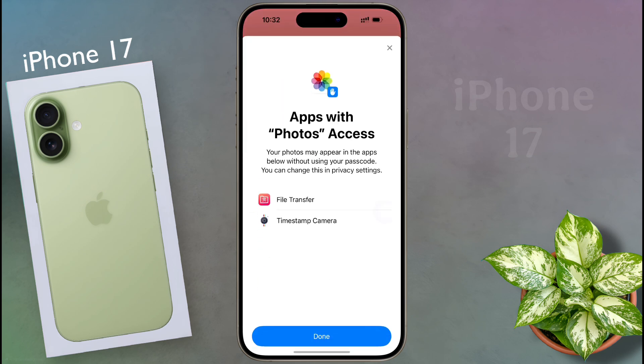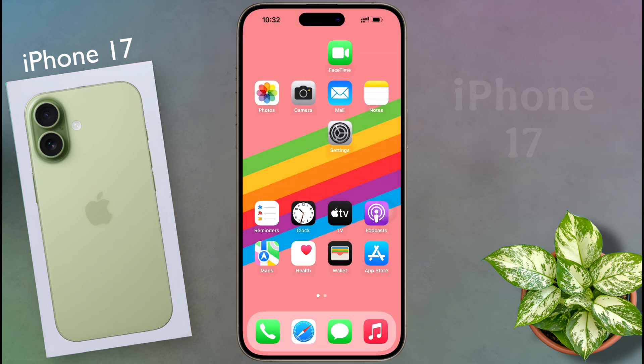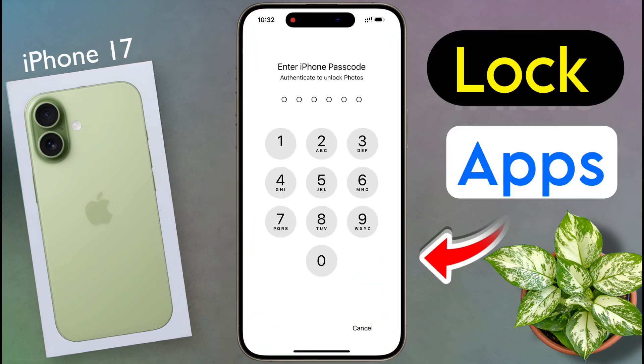You will see apps with photo access. Tap on Done. In this way you can lock any application. After that, whenever you open the Photos app you have to enter your iPhone passcode.